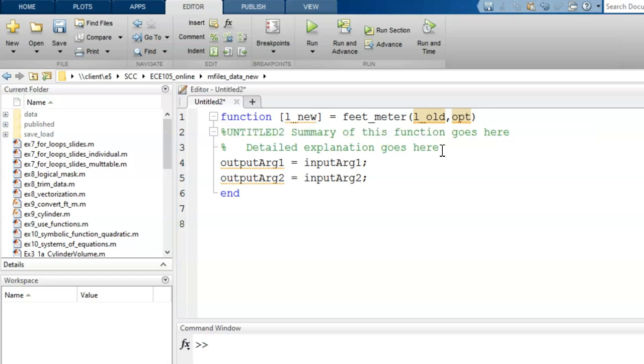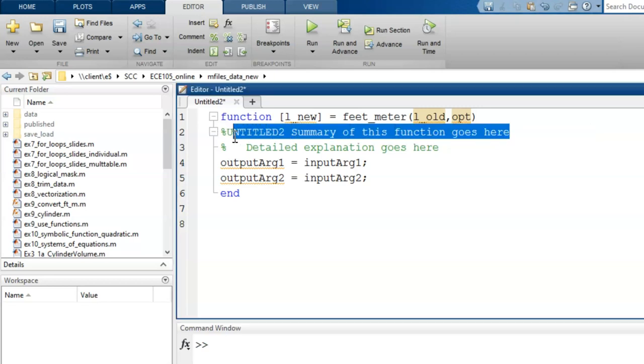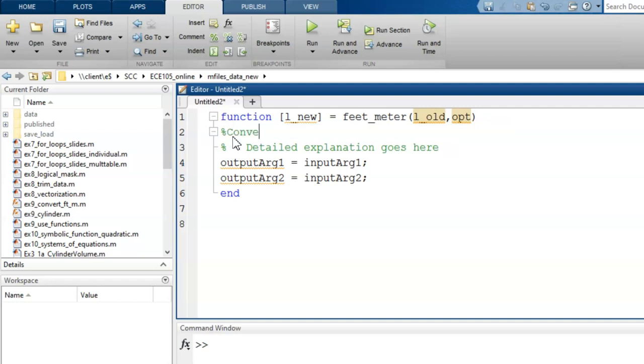Next, we need some comments to provide more details. In this first comment, let's give a broad overview of the purpose.